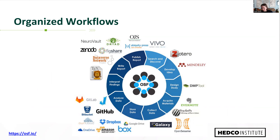The NIH provides protocol templates for folks in both more biomedical disciplines and those in the behavioral and social sciences. Googling their clinical trials protocol templates is a great place to start. As we move towards specific practices for conducting the study, these can all be bundled into what I'd call a transparent, reproducible, and organized workflow.